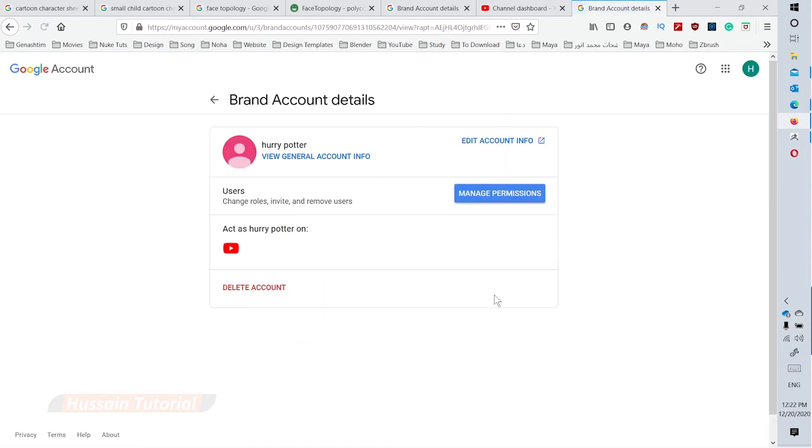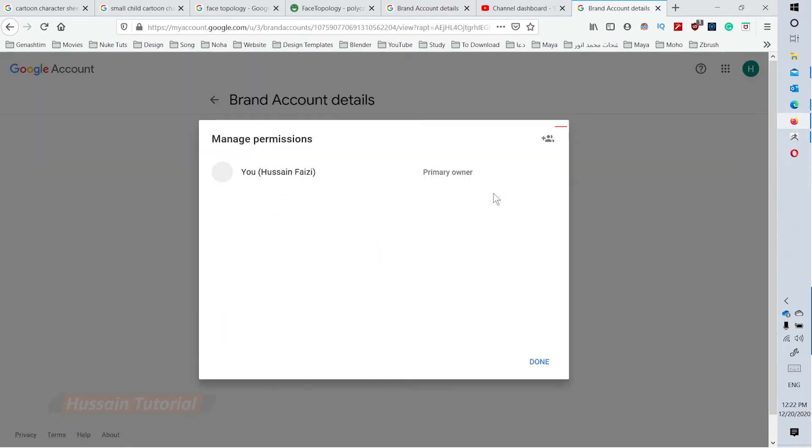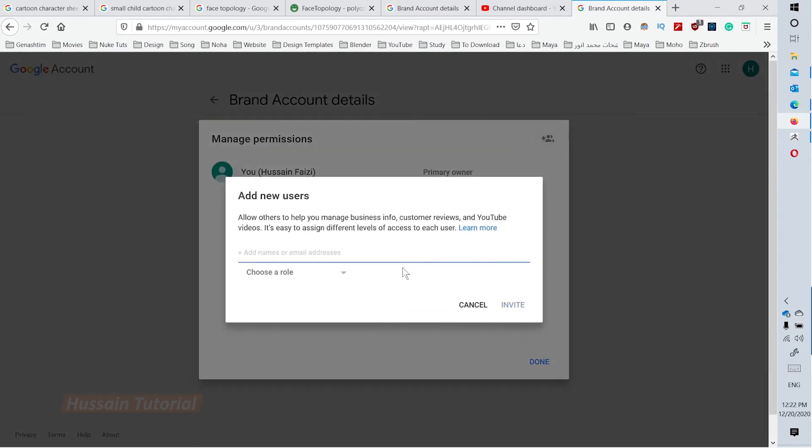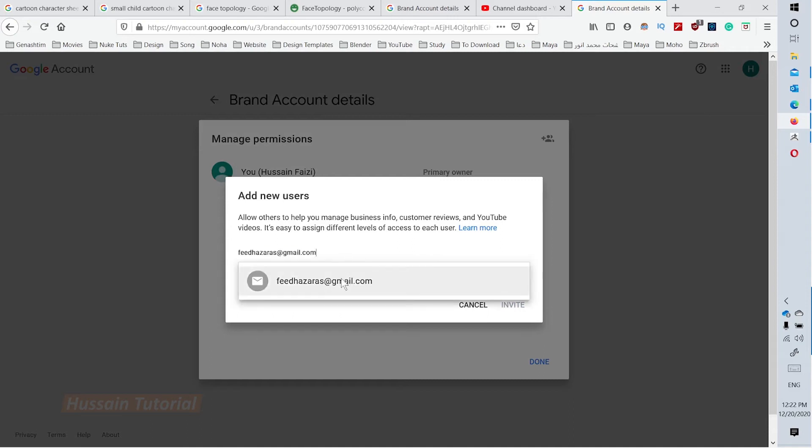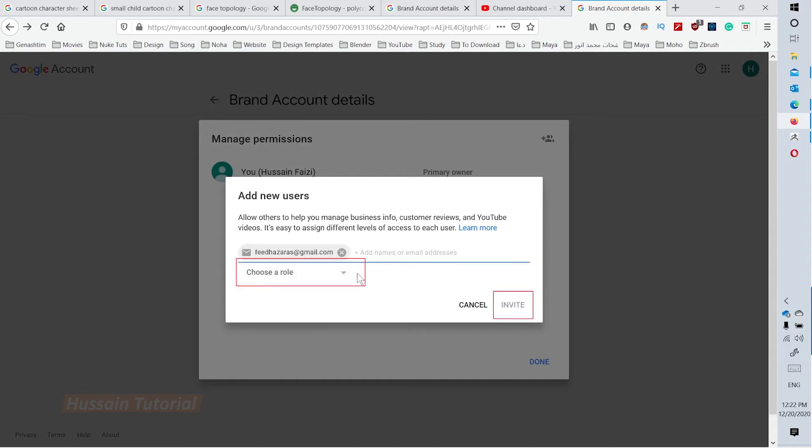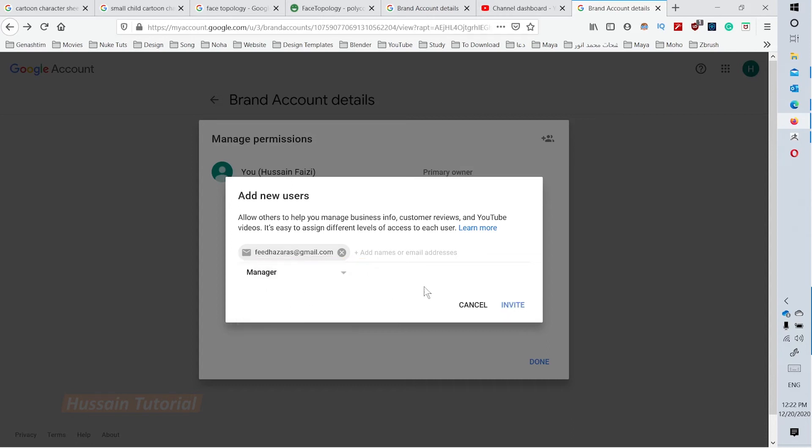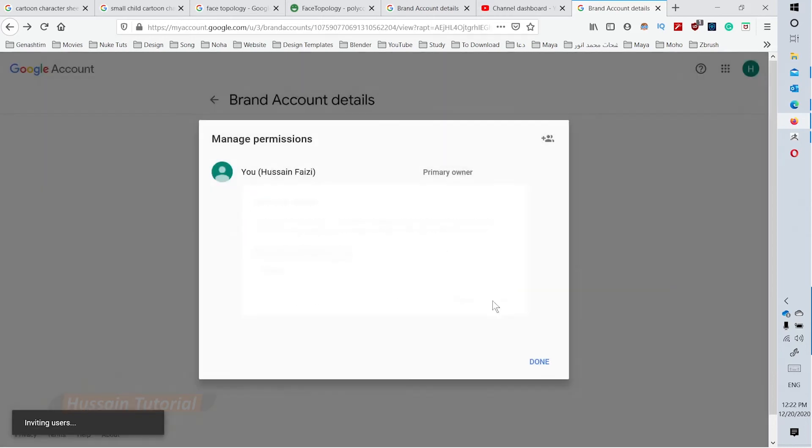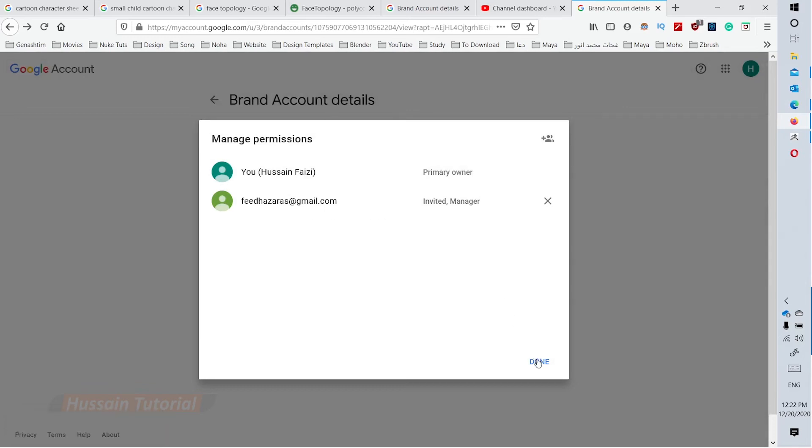Click manage permissions in the users section. Click the add icon on the top right of the popup window. Enter the new user's account, choose their role, and press invite. Click done.